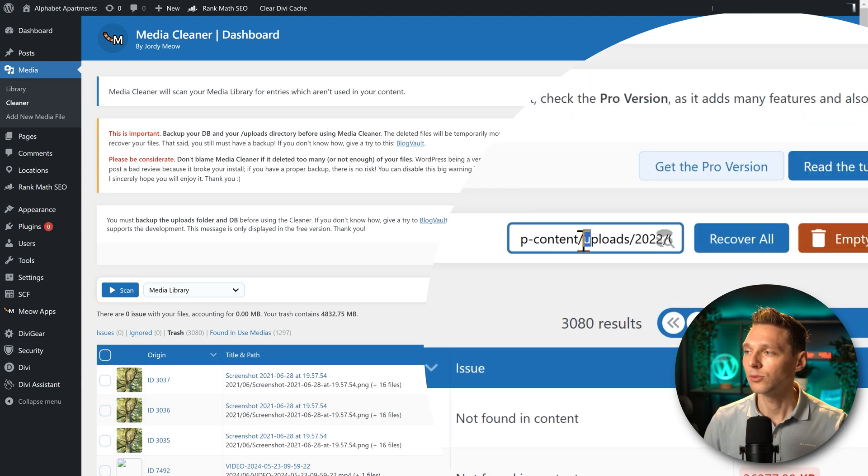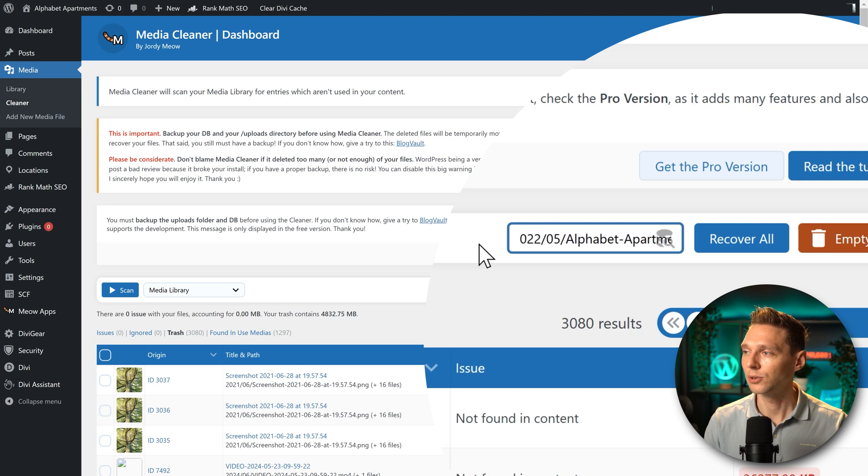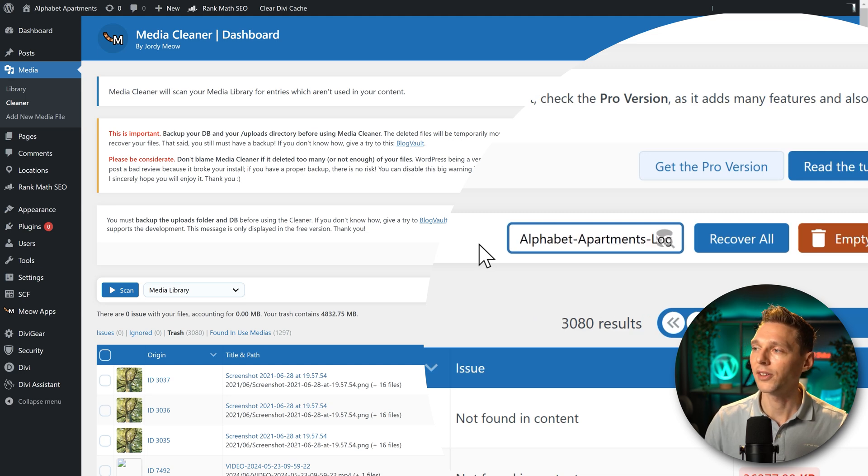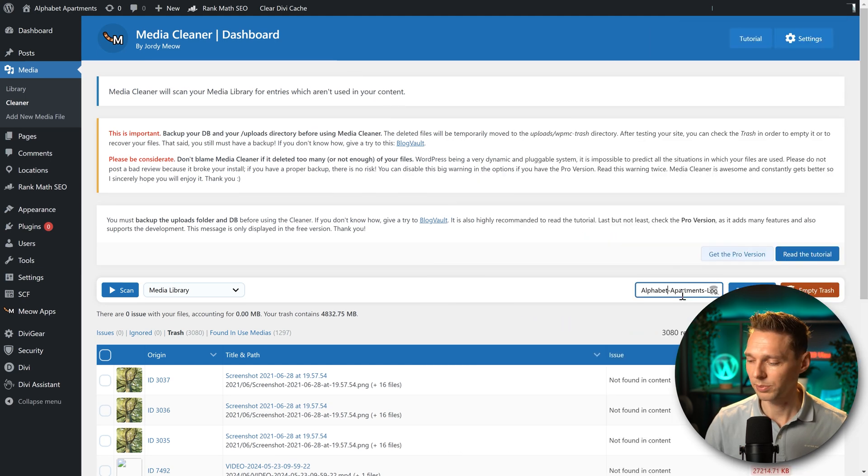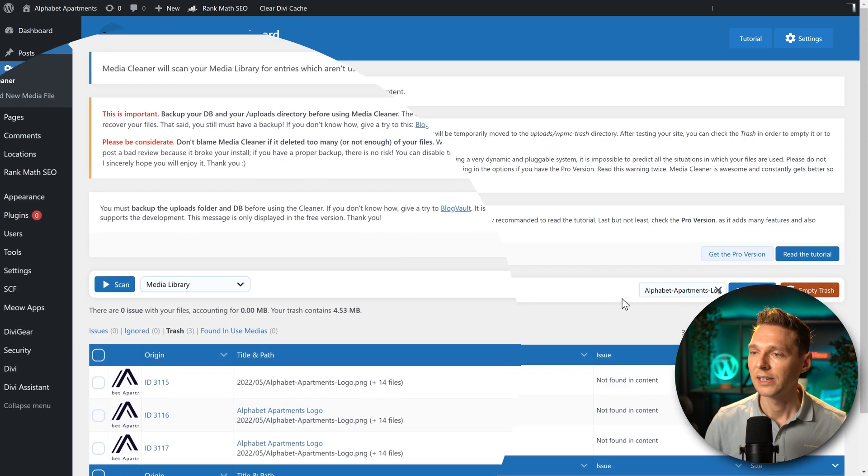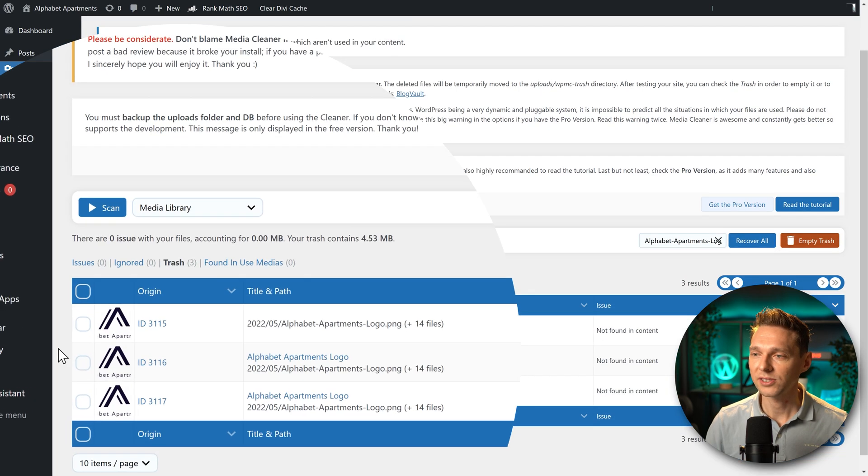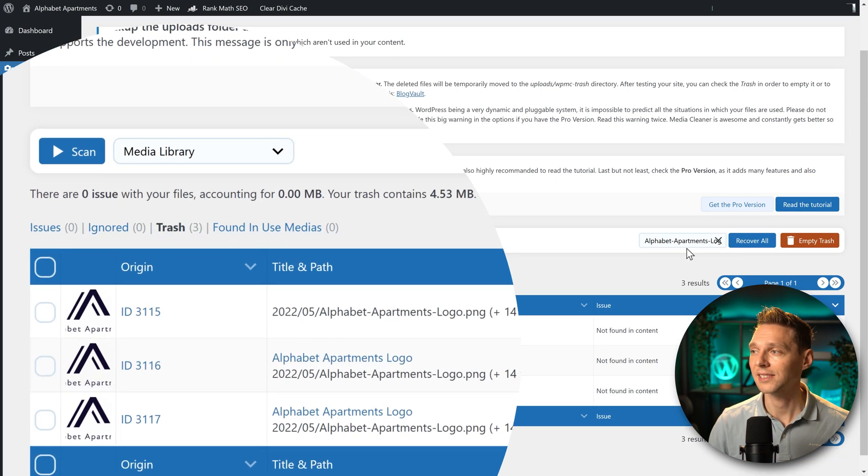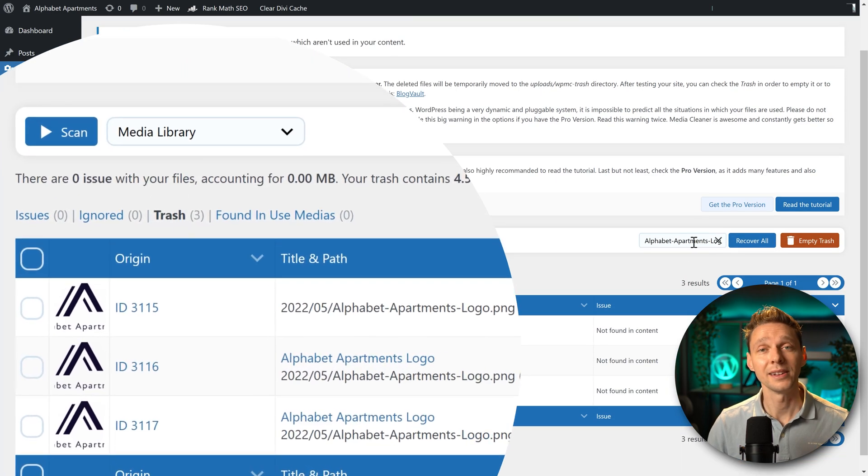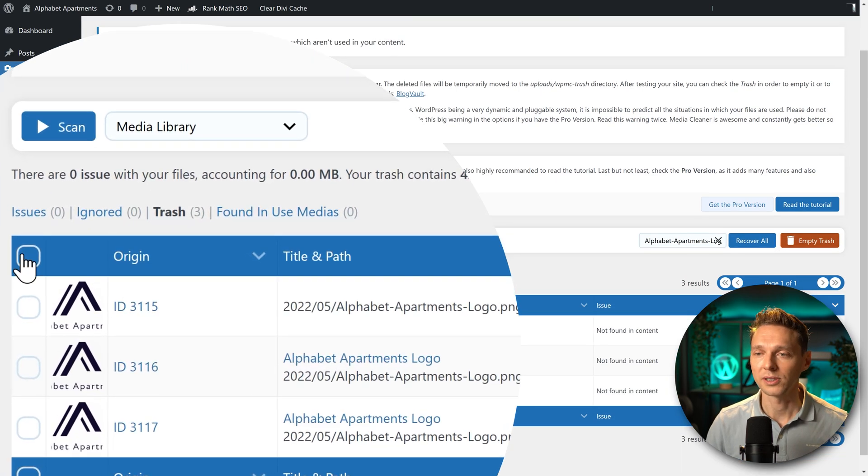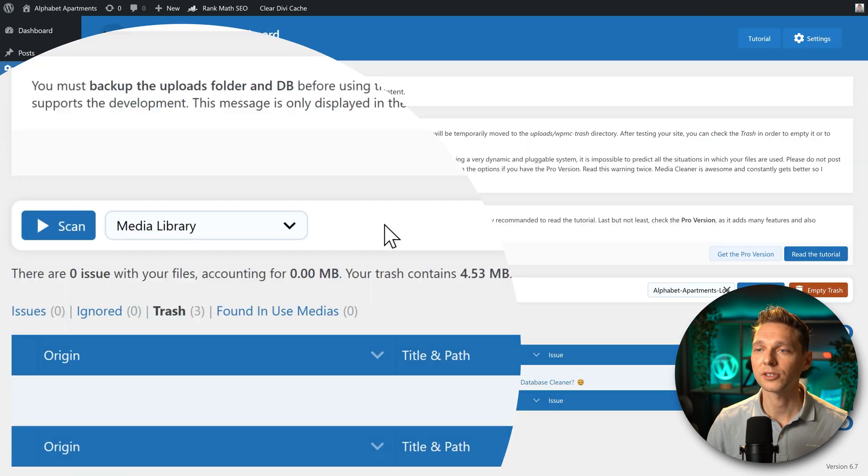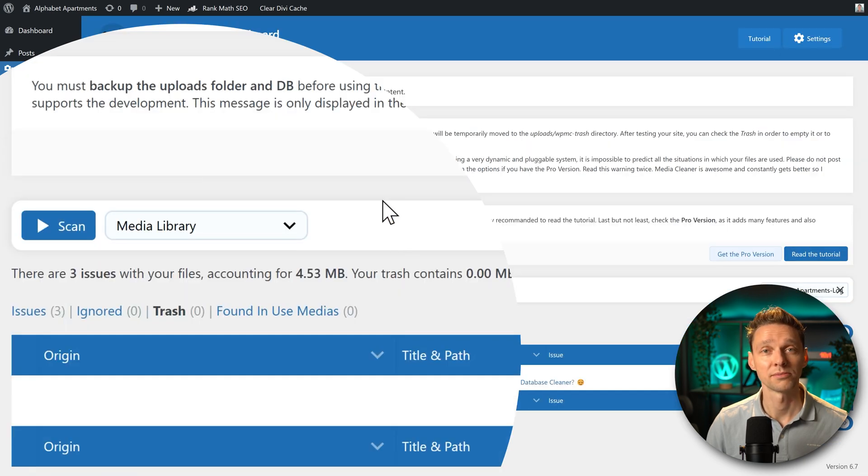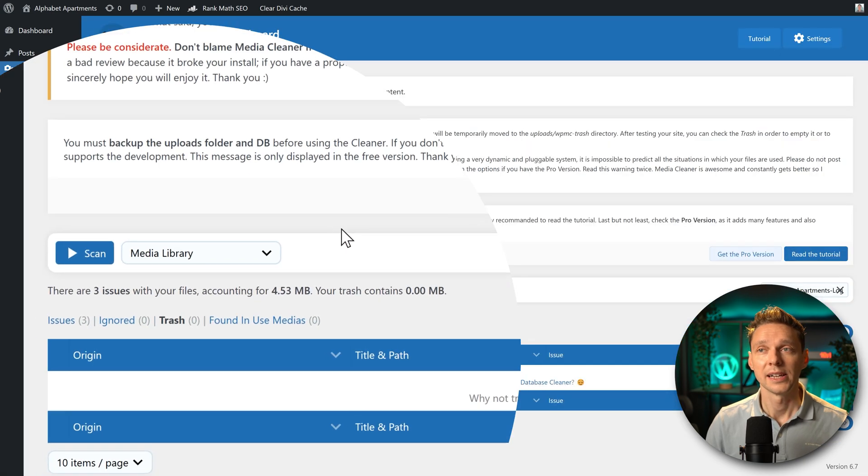We're going to paste in this link. I'm going to remove this entire URL, so we only have the file name of the image. Press enter. And then we can see over here, these are the images that has the same name. So we're going to select them all. And we press recover three items.